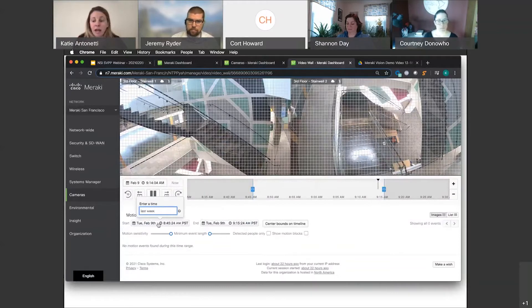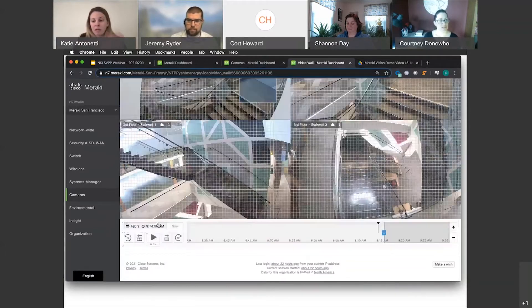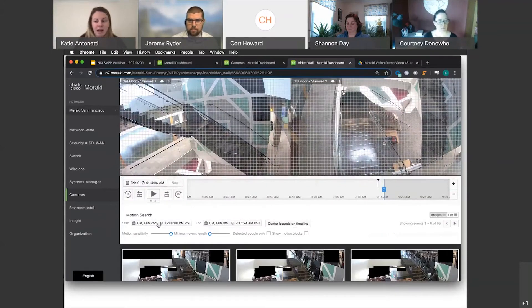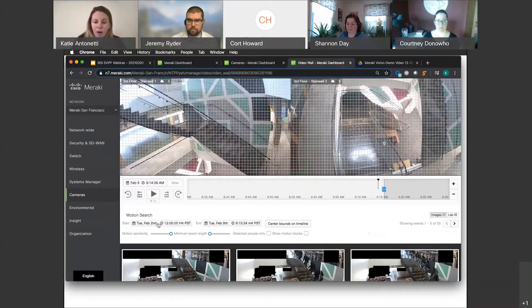So this is all natural language search, so I can just type in last week and it will take me to a week ago. I can specify a time, I can specify a day, but if I don't know the exact date, that's no problem.